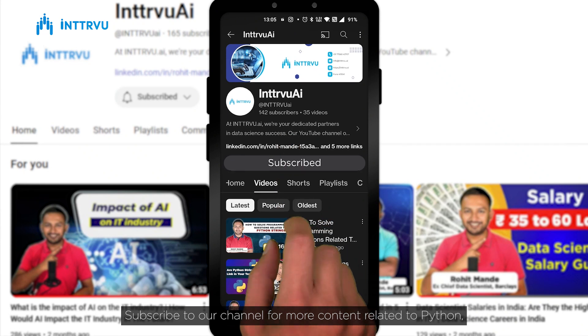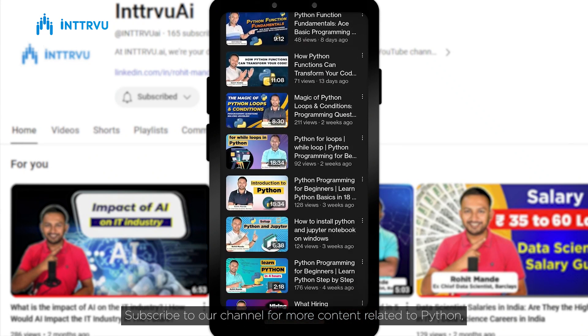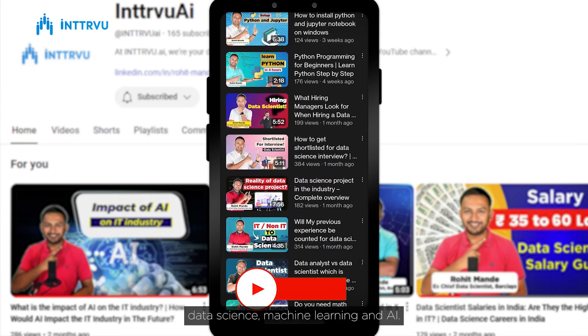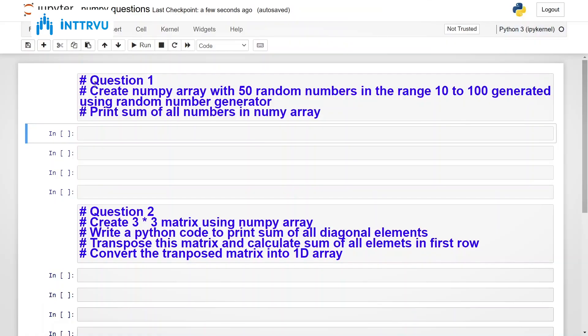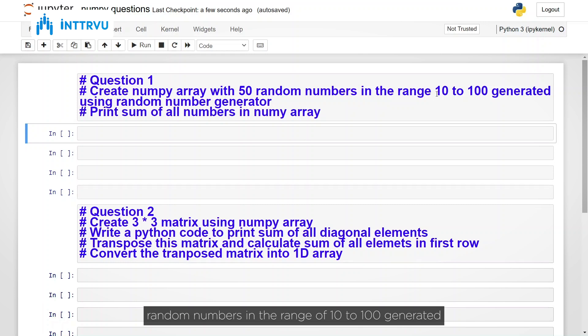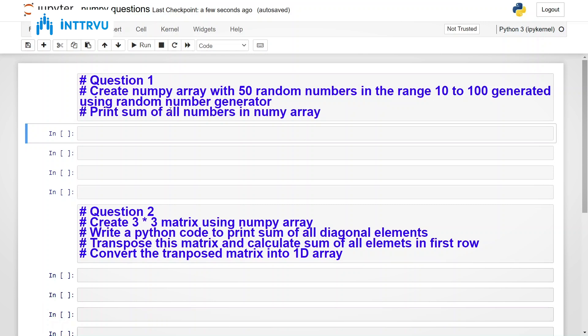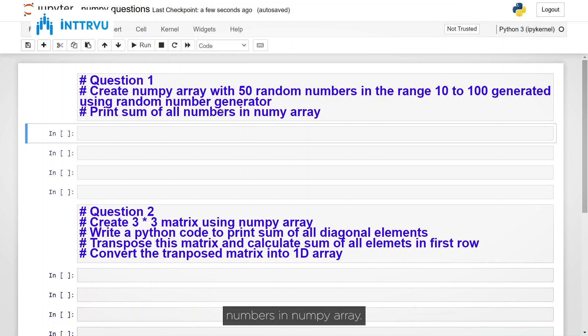Subscribe to our channel for more content related to Python, data science, machine learning and AI. So our first question is create NumPy array with 50 random numbers in the range of 10 to 100 generated using random number generator and print sum of all the numbers in NumPy array.